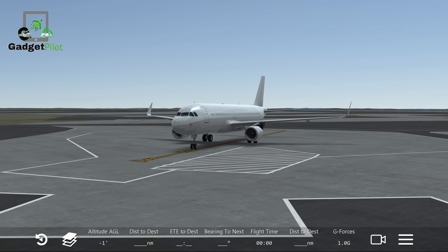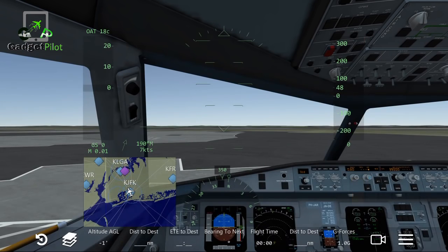From the first varieties of the Airbus A320, the 100 series, only 21 airplanes have been produced. The minus-100 version was not equipped with winglets.